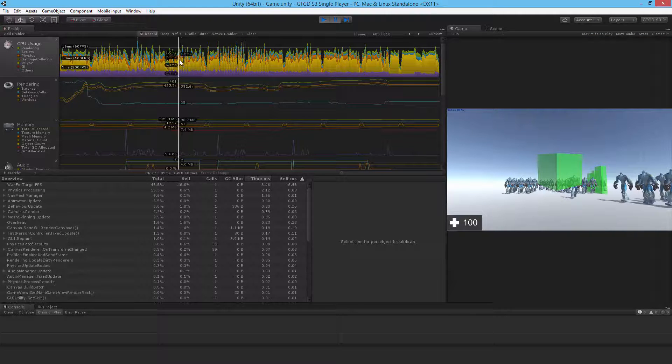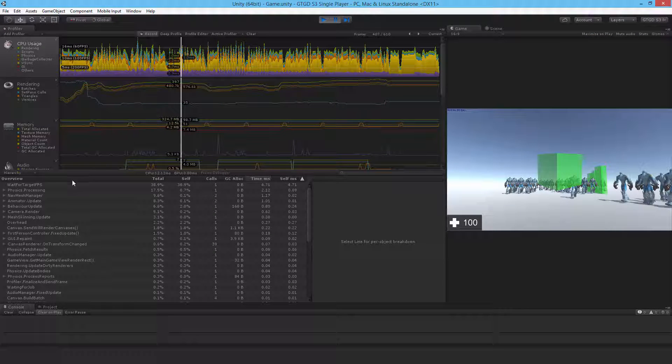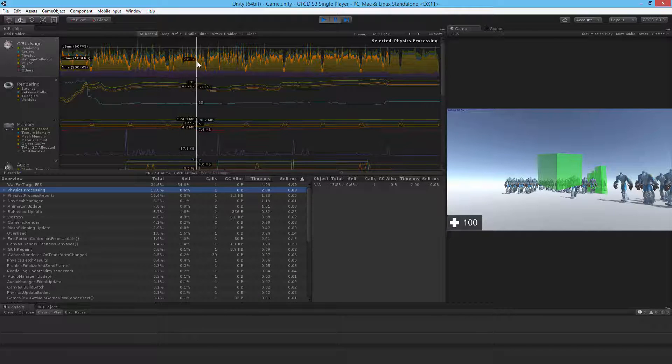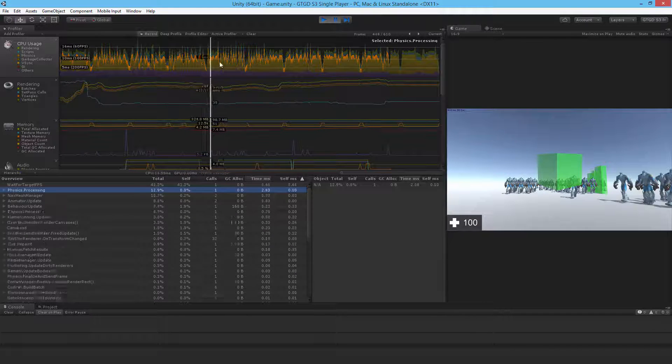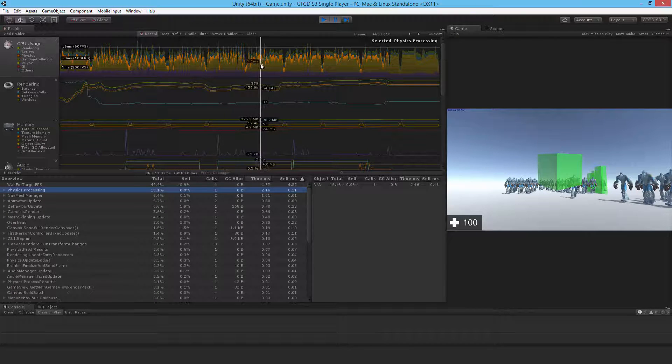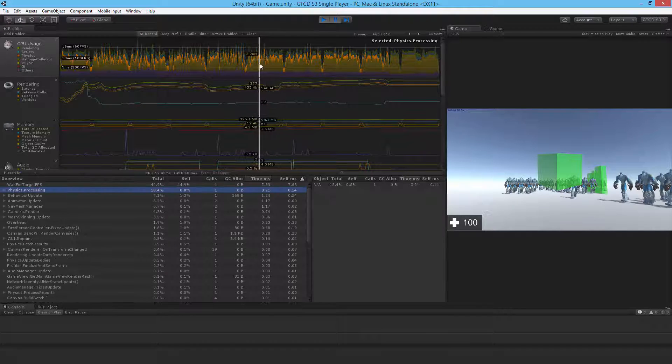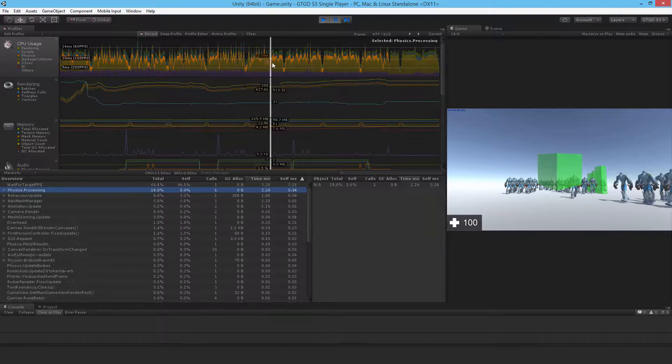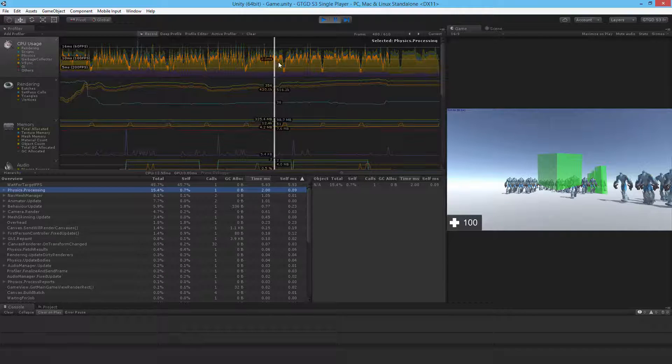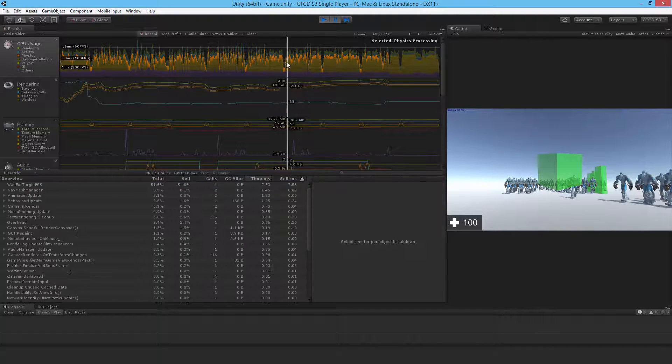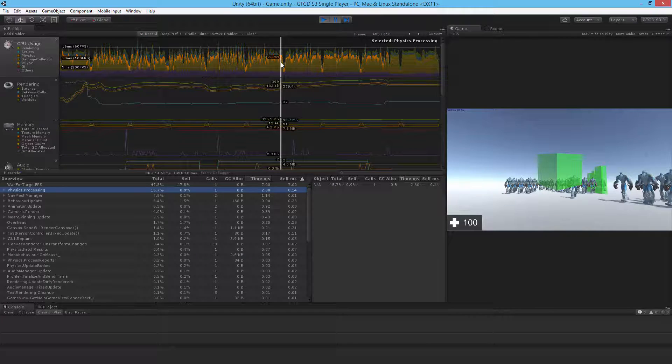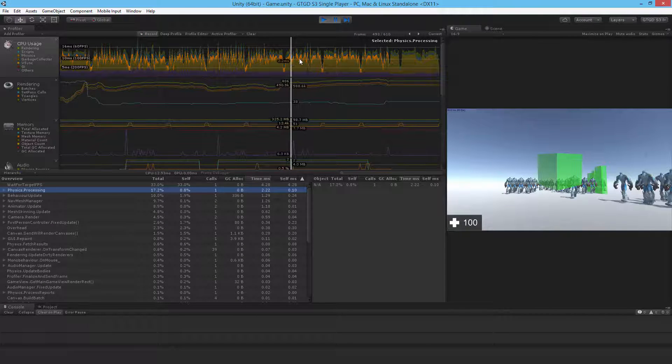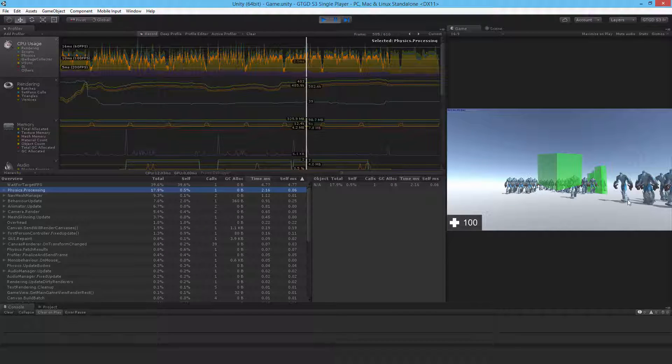Now let's have a look at physics. So physics, while still being high, is much lower than before. Now it's around 2 milliseconds, can reach 3 in a bad situation. But the previous one was getting beyond 4. And this is without any ragdoll.